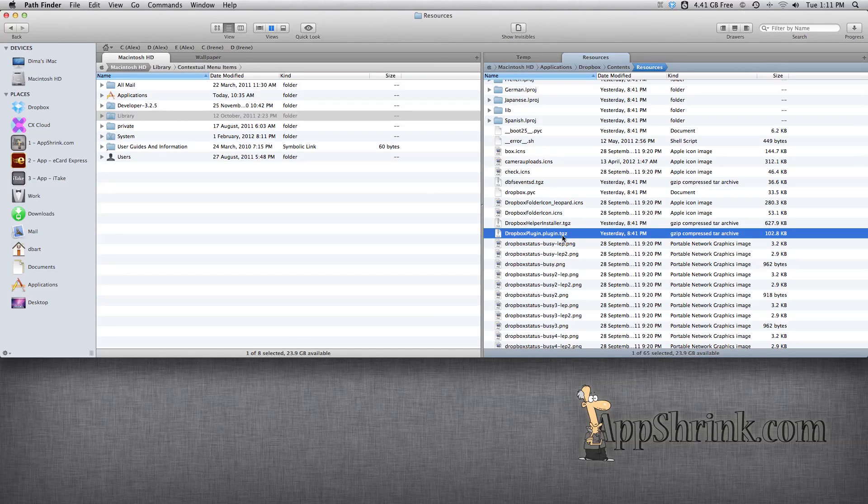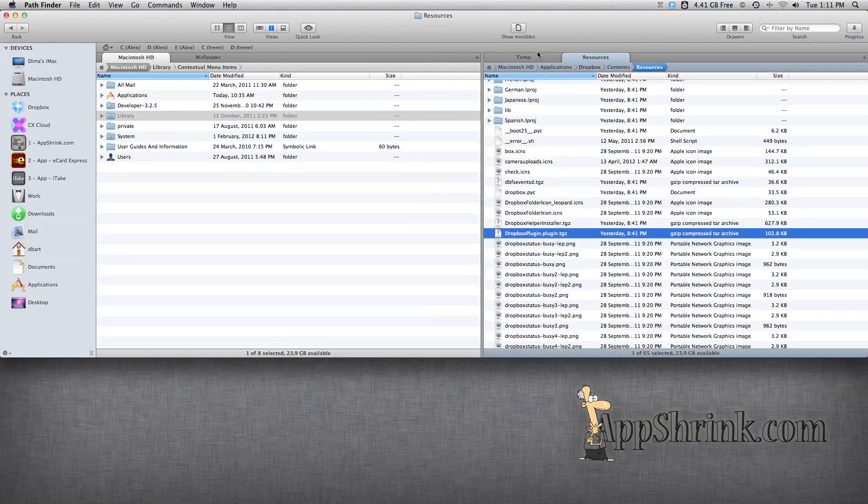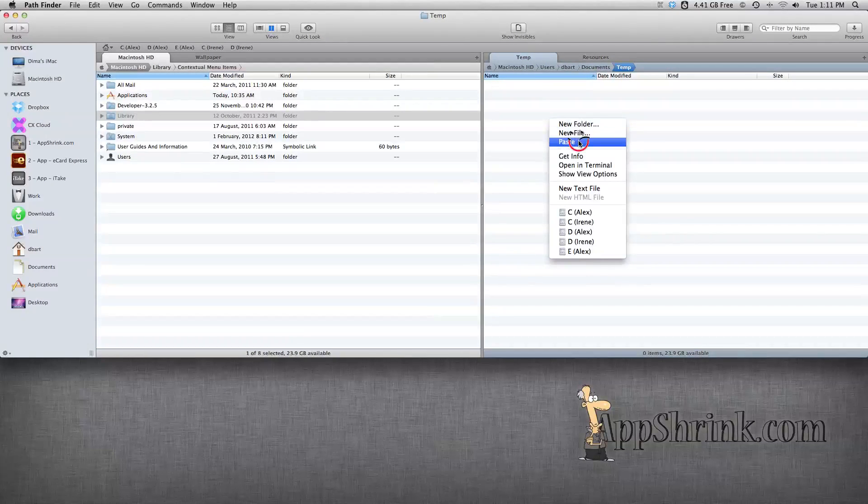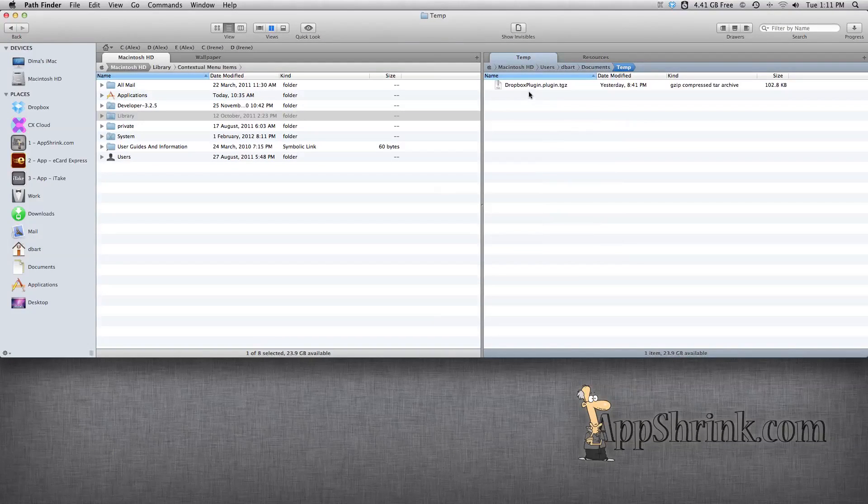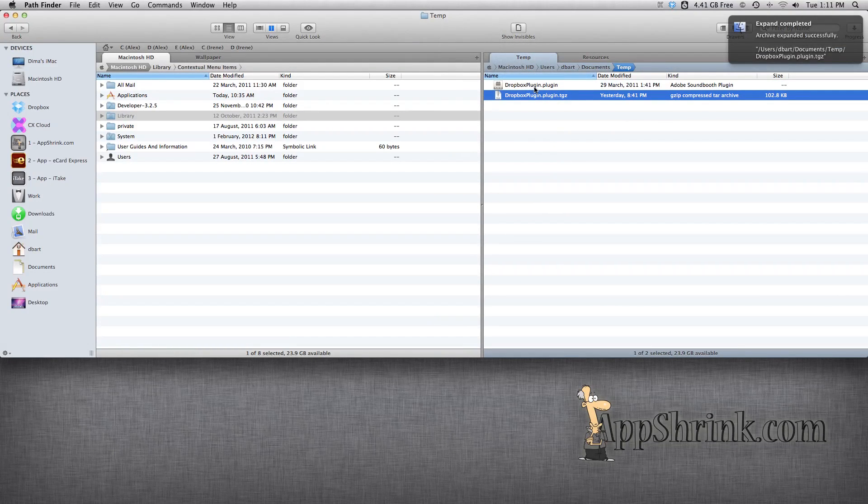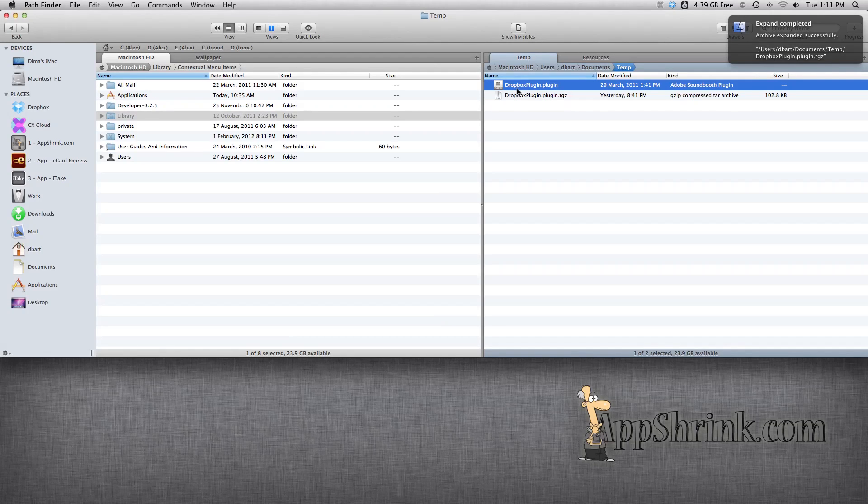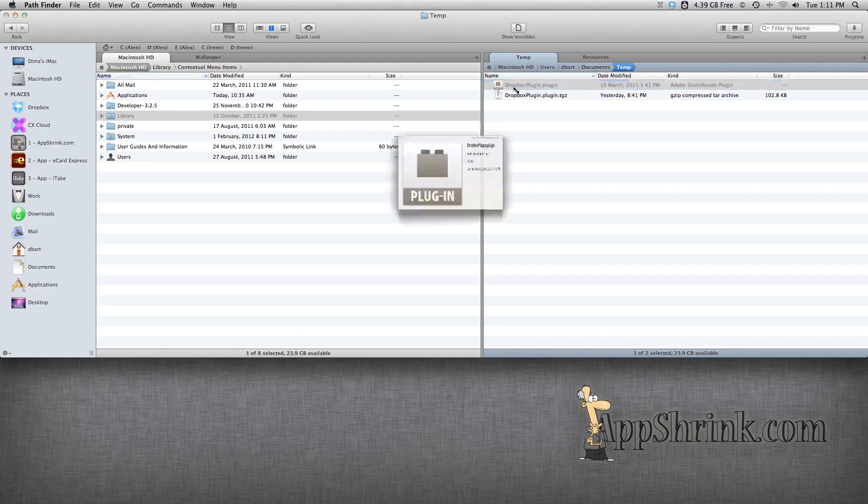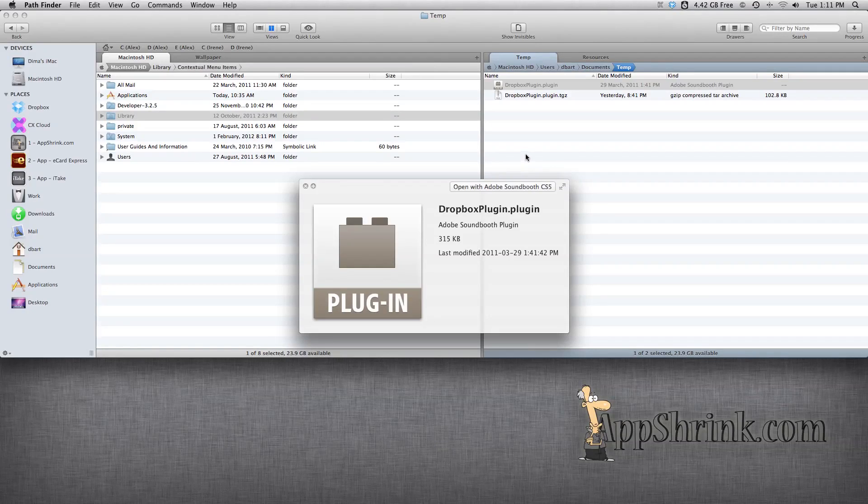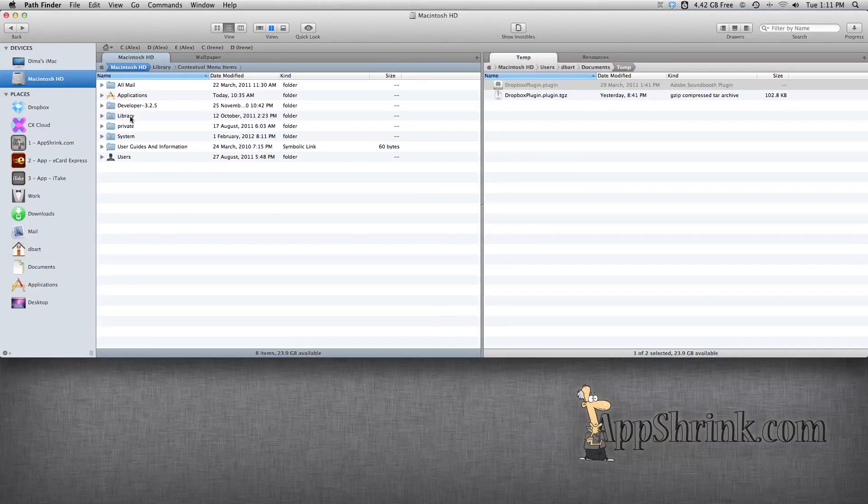This is a compressed file, so we're going to have to copy it to a different location, preferably, and paste and unpack. Double-clicking will unpack the file and result in a Dropbox plugin.plugin file. This is the file we're going to need to copy to the folder that I'm going to show you right now.